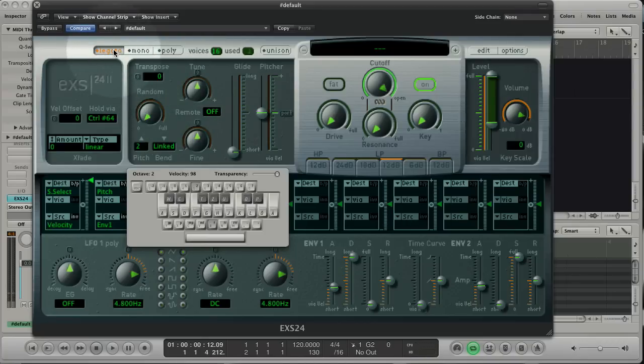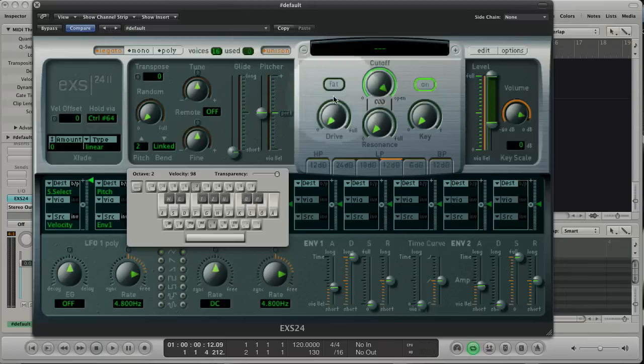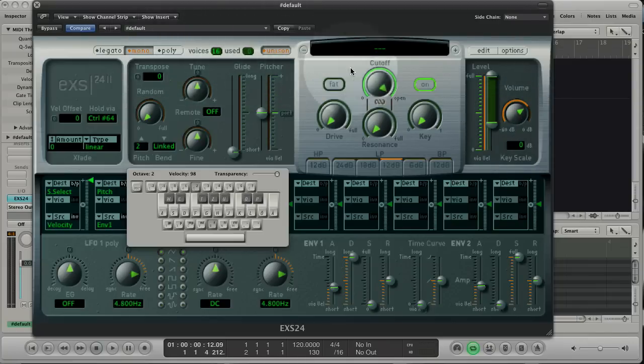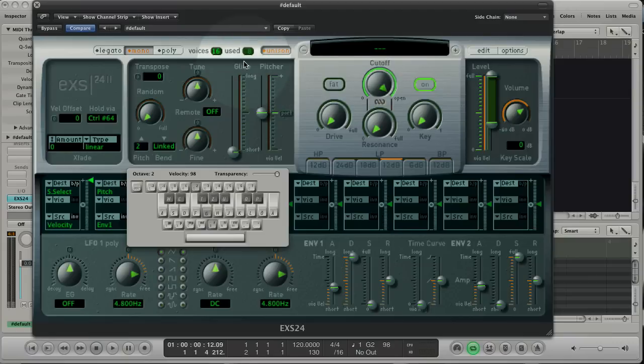If you press unisono, the EX-S will use 8 voices for a note to make it thicker. You see I press only one key and use displays 8.